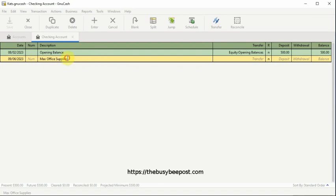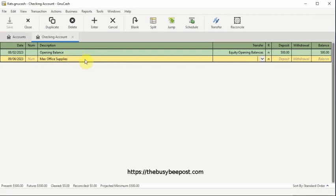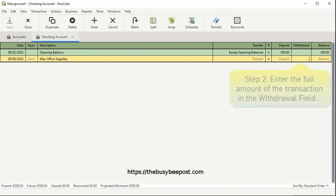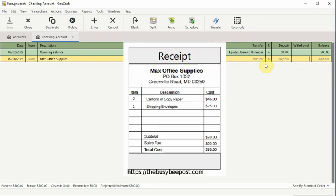Use the tab key on your keyboard to tab across the row to the withdrawal field and enter the full amount of the transaction. In this example, the full amount is $70.